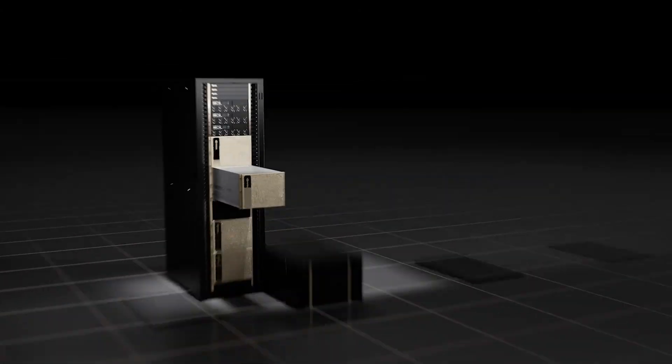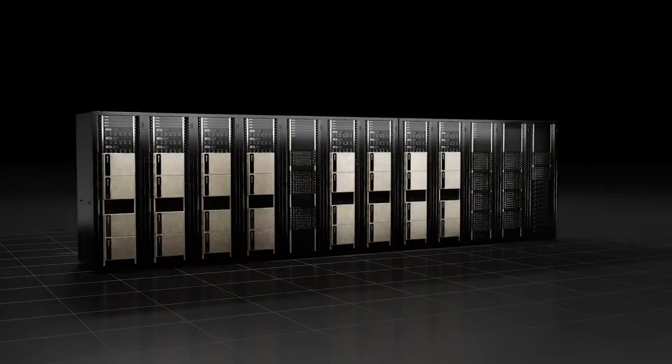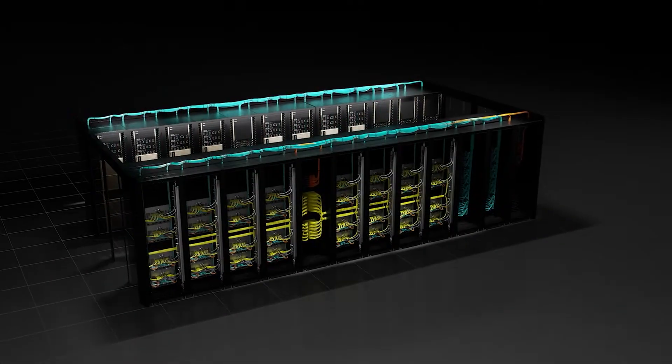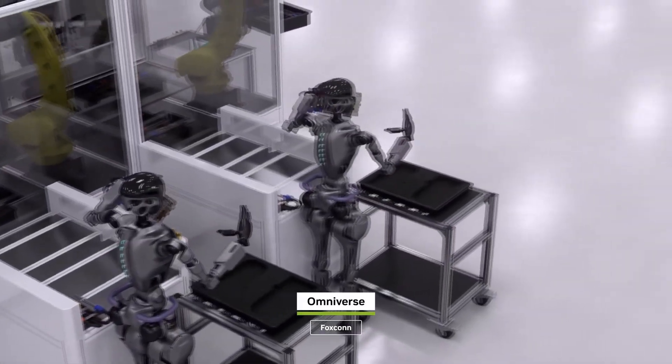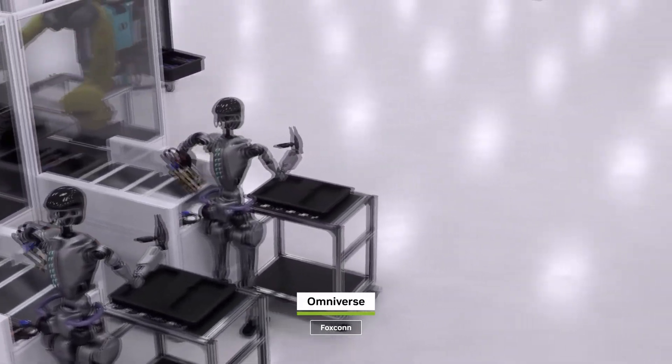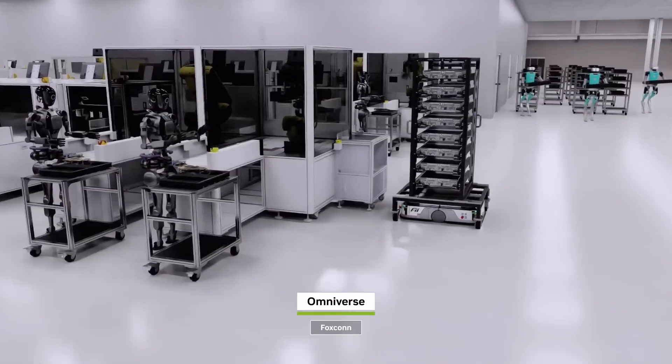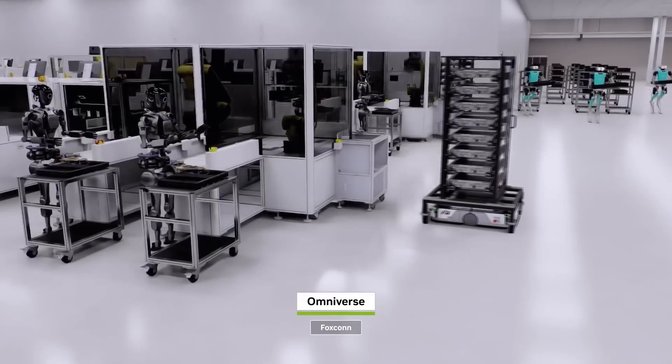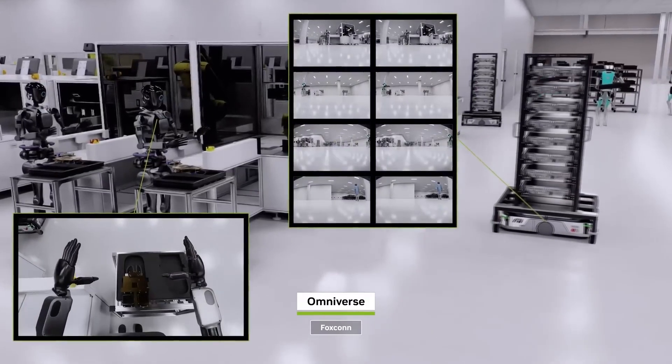Today, data centers are being redesigned and rebuilt into what Huang calls AI factories, which are huge digital workspaces built specifically to handle millions of user questions and tasks quickly and efficiently.